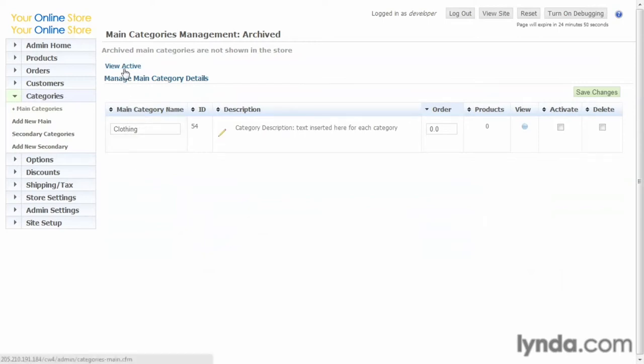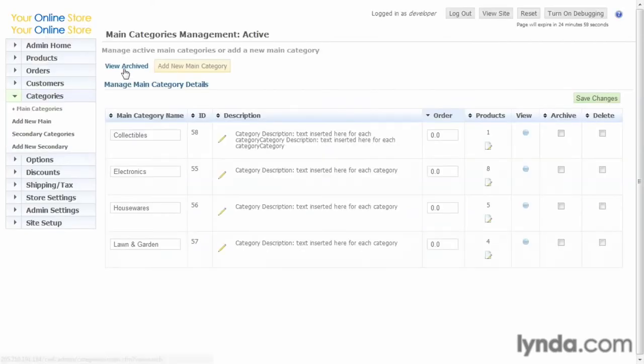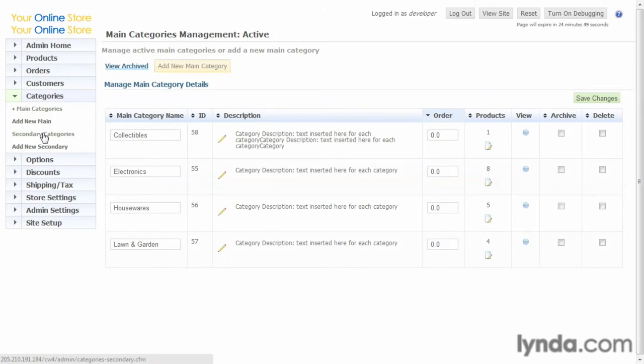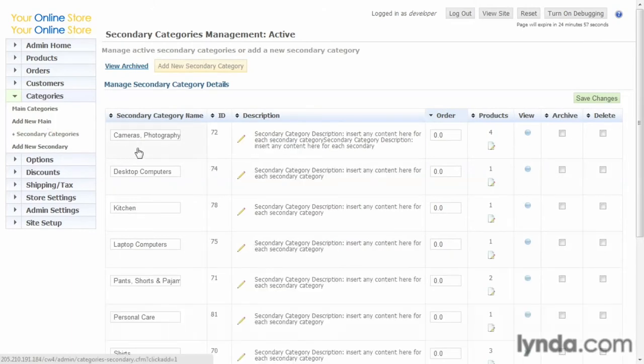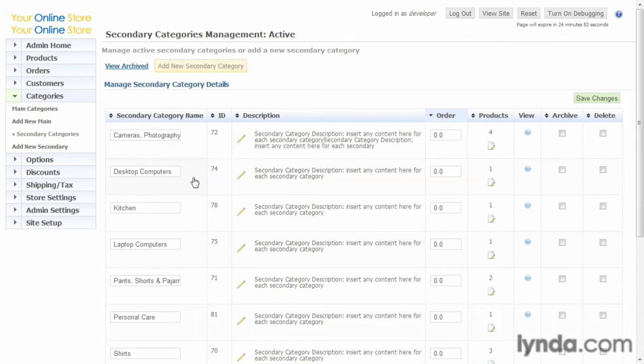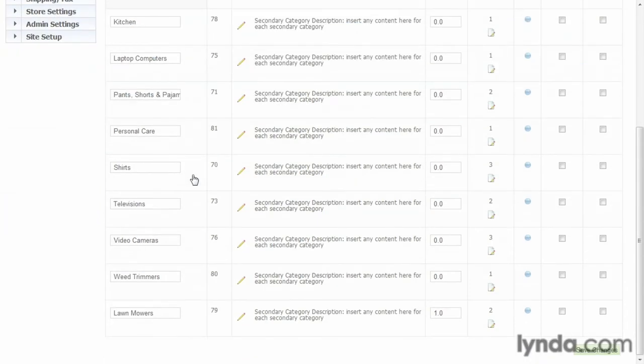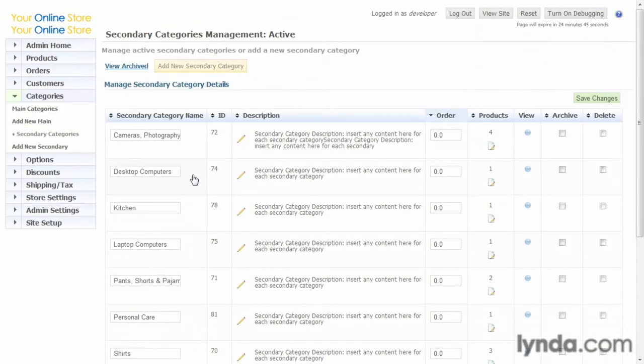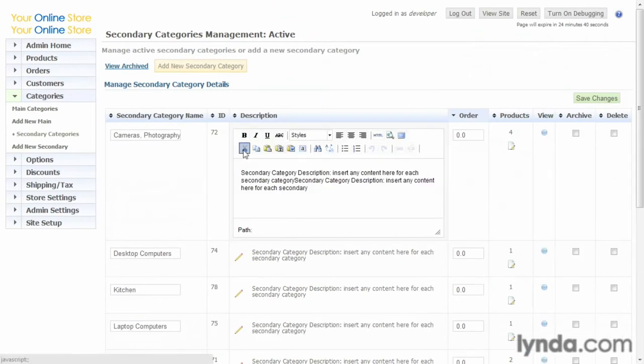Let's look at secondary categories. These basically, again, would be the sub-departments or the aisles in your departments. And here we have cameras and photography, desktop computers—we see those obviously would be associated with electronics that we had in categories—and we can see all the various selections we have here. Again, we can edit the description just by clicking on the pencil, and we can change the sort order that they'll appear in our front end...